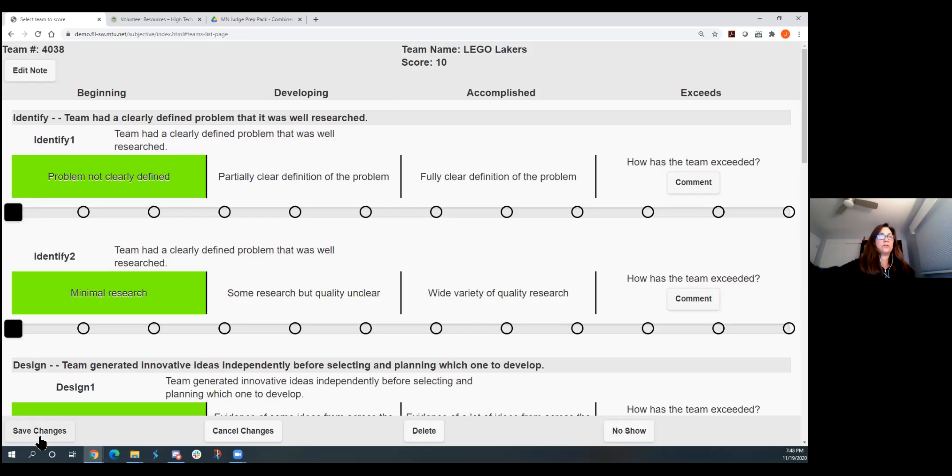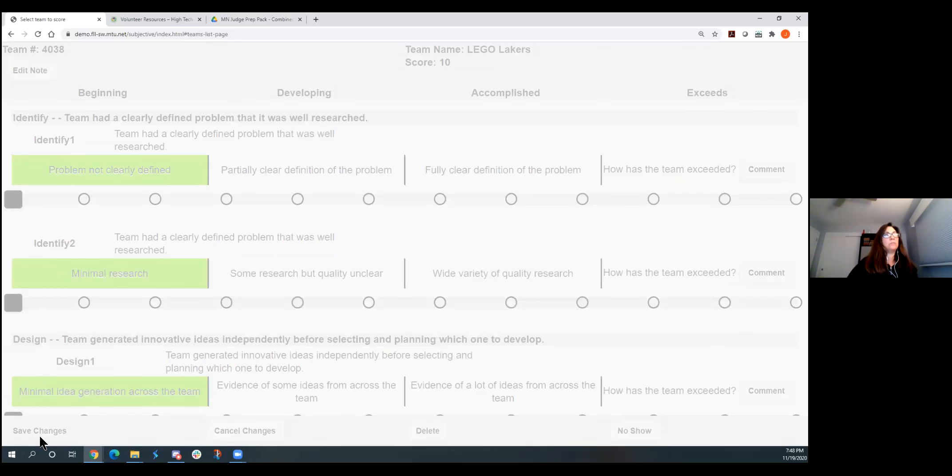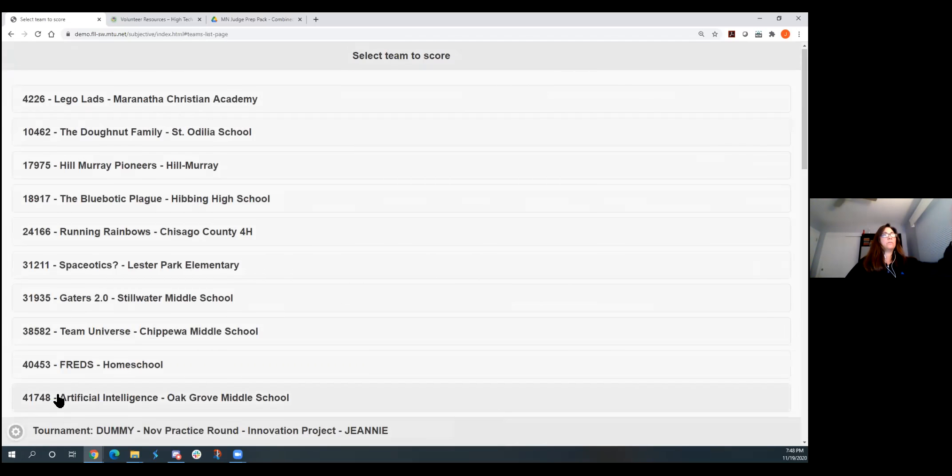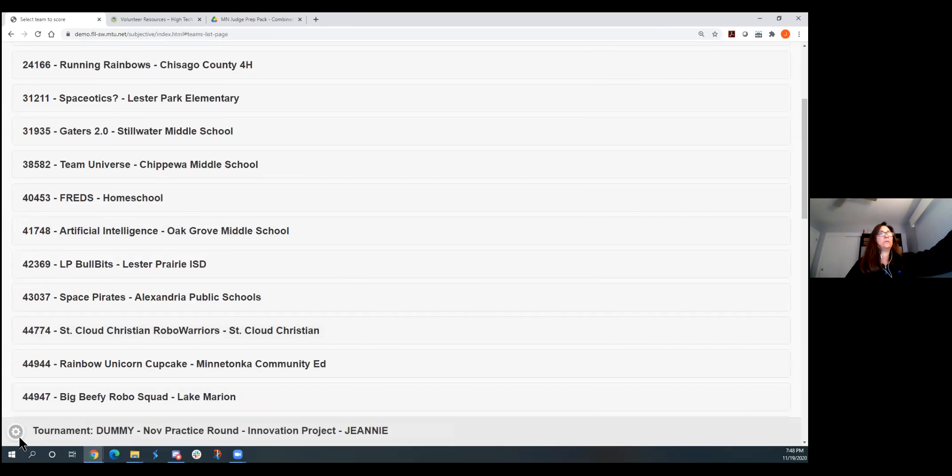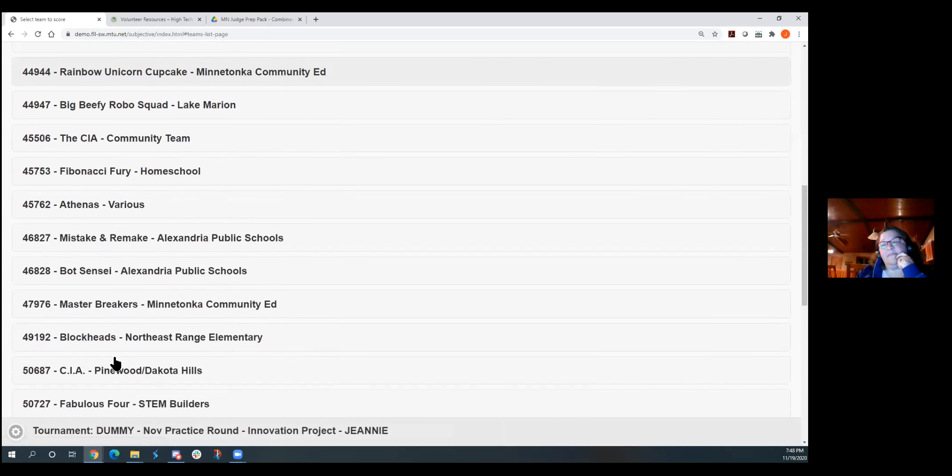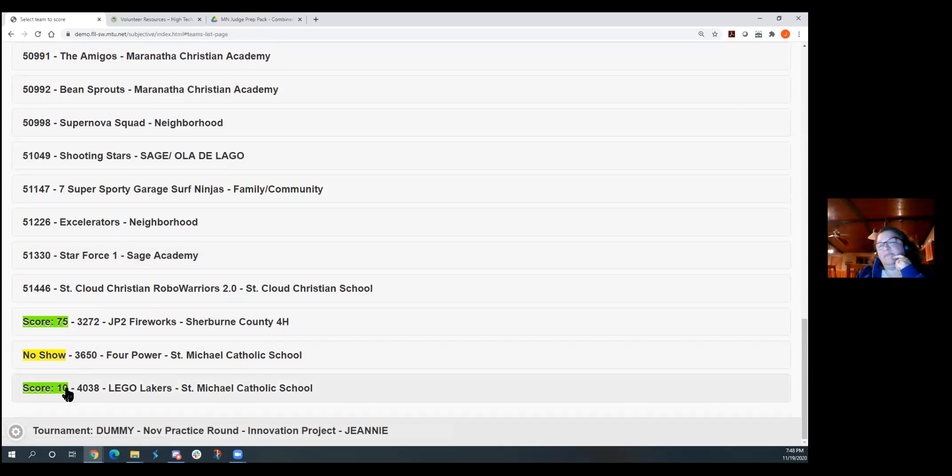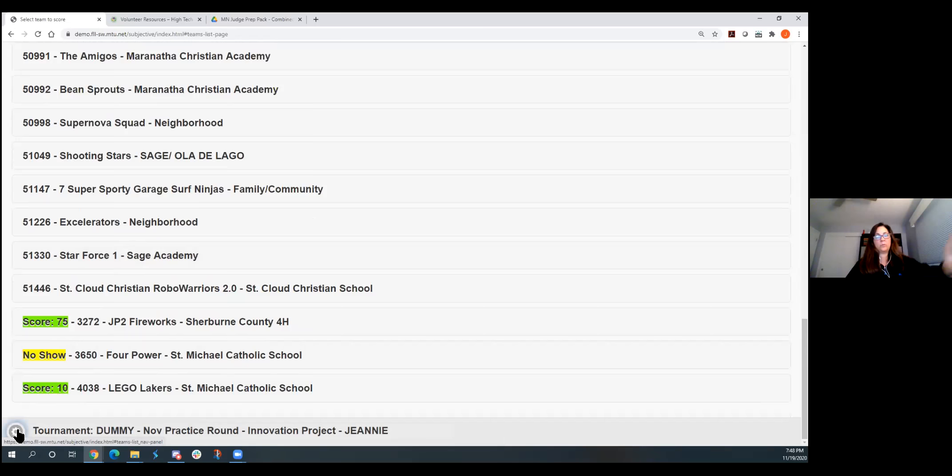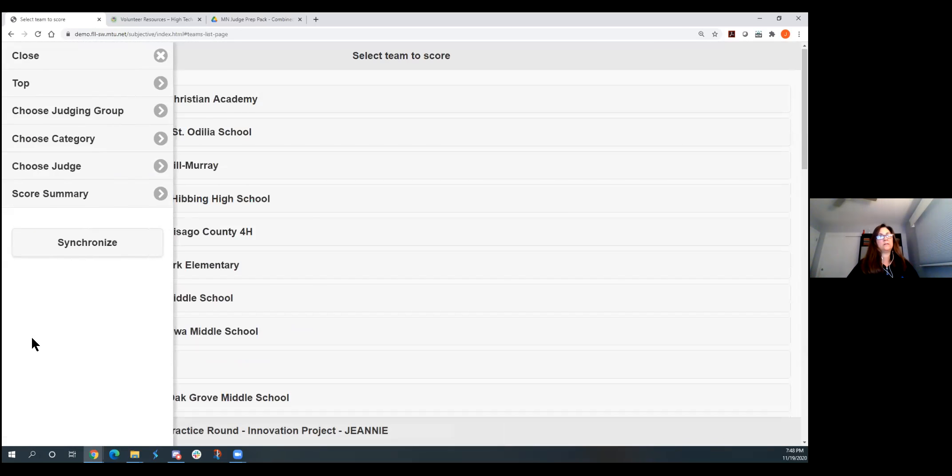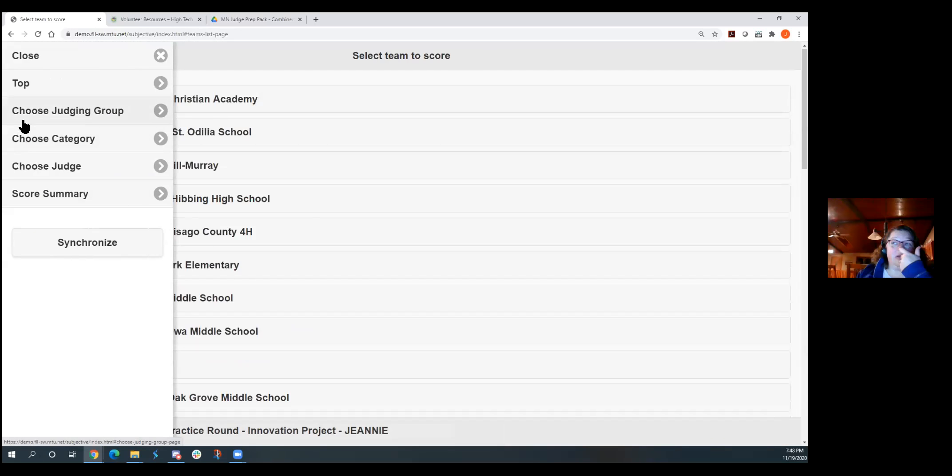Jeannie, I have a question. Yeah. The edit note, if you go back. Uh-huh. How do you go back? Do those populate in one spot? Or do they populate under each team?